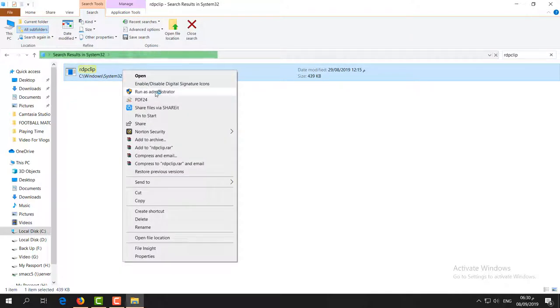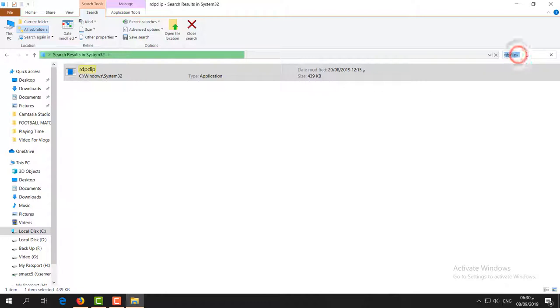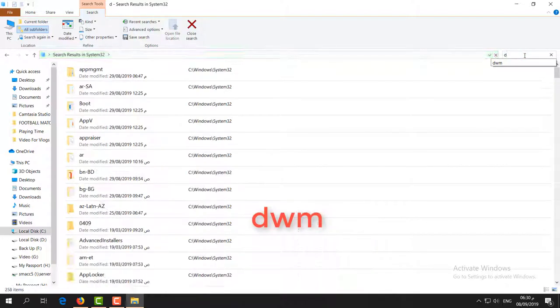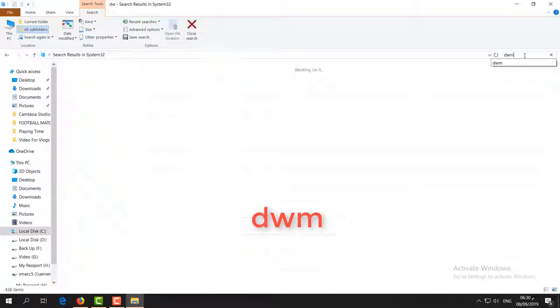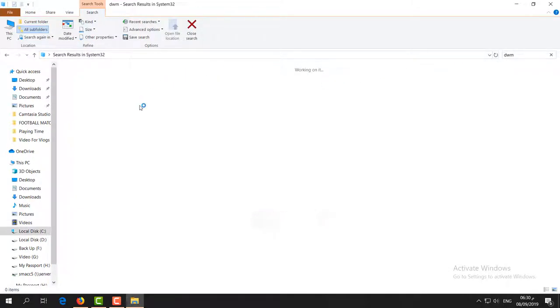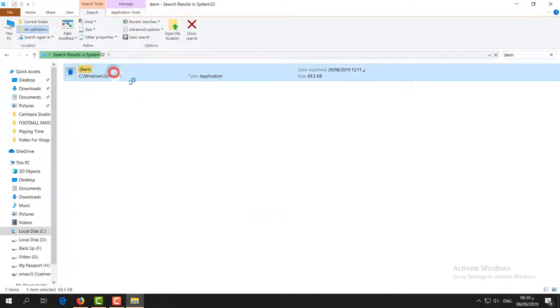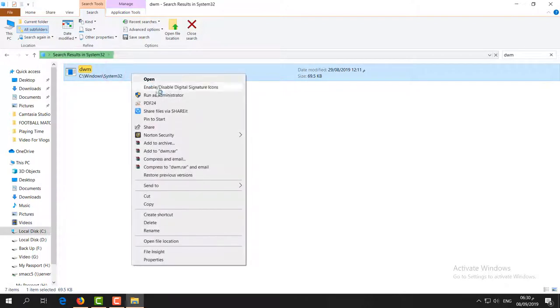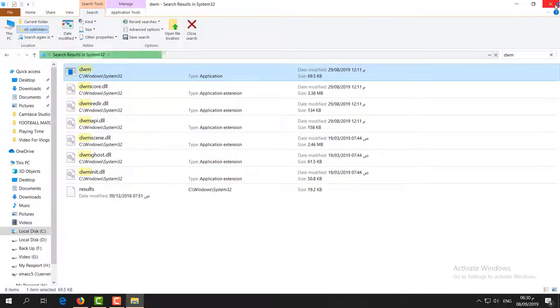Hold on, you have to go again and search another thing in the same place. Type 'wdwm,' and then you'll see another application will appear. Same way, you have to choose this and click on 'Run as Administrator.' After that, try to move your files. If it's not working, let me share with you step number three and the last one.